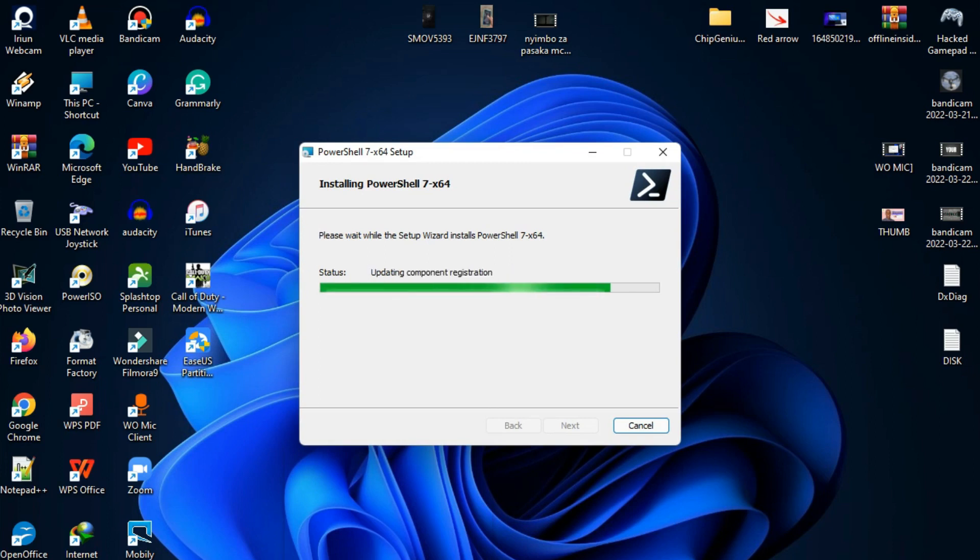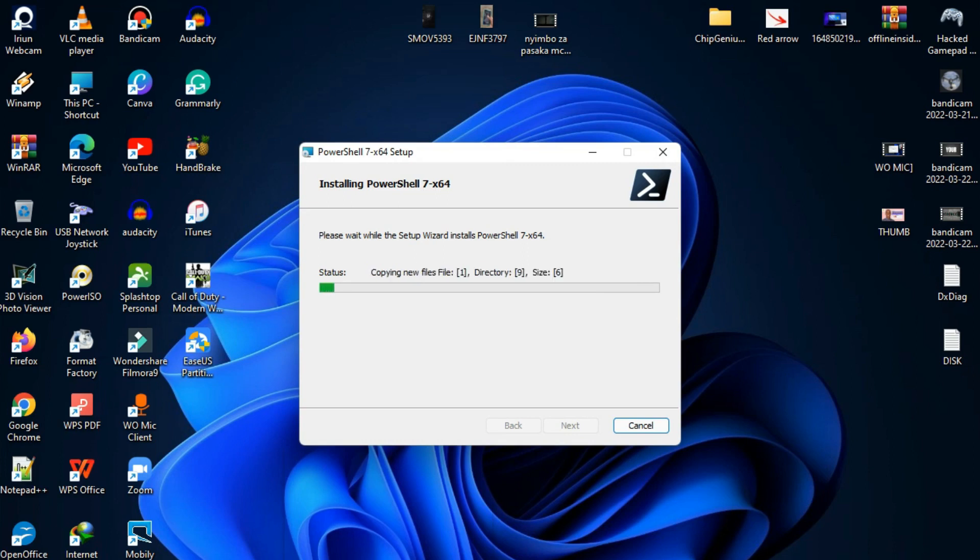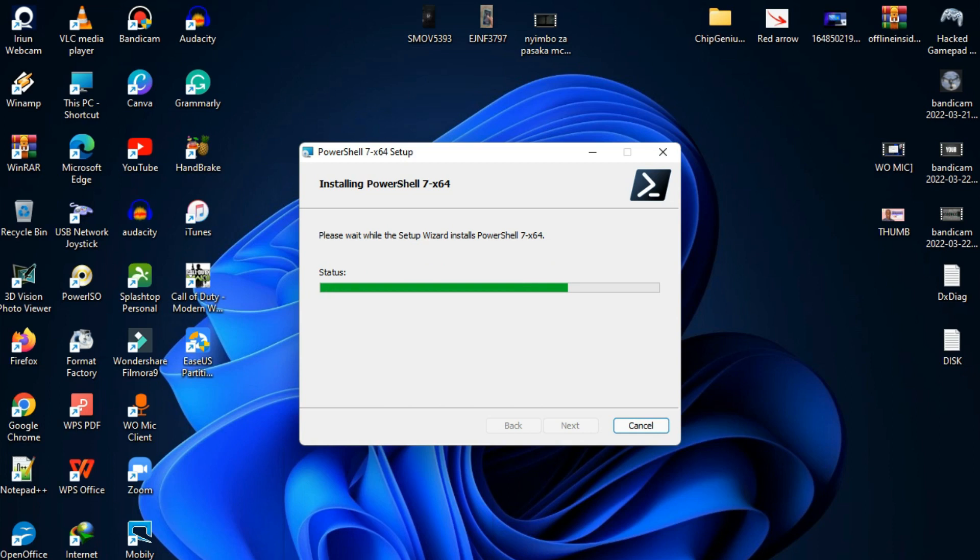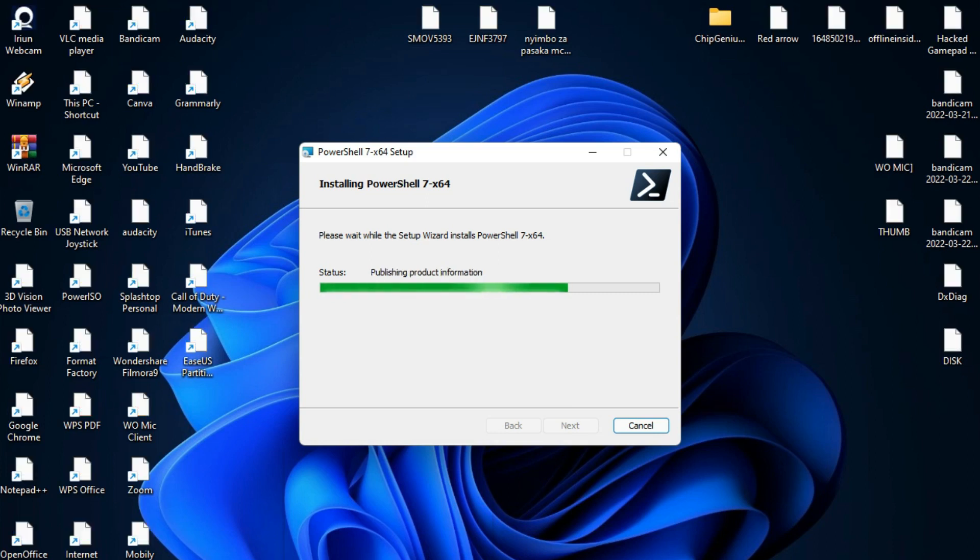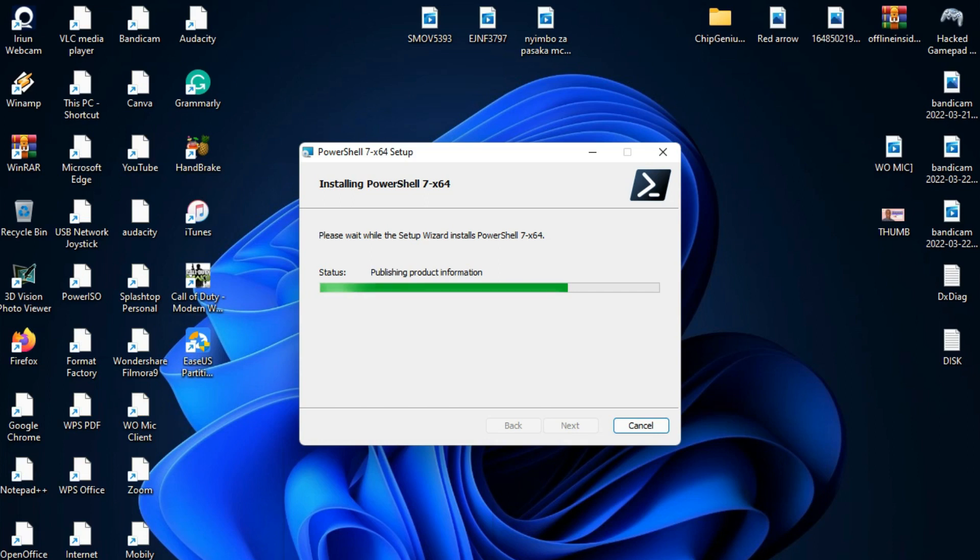It takes a few seconds or more according to the installation process, so just wait for a while.